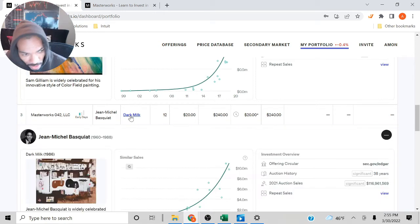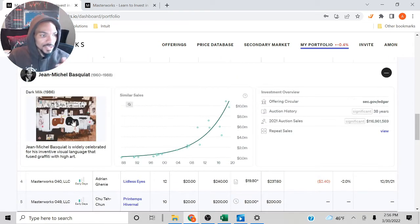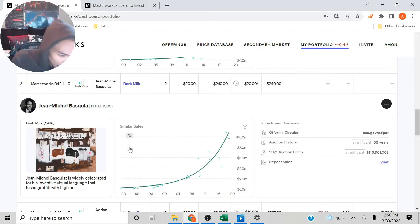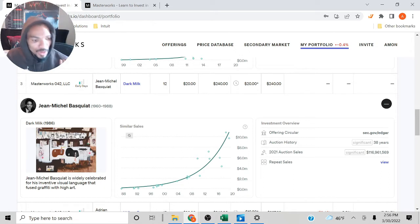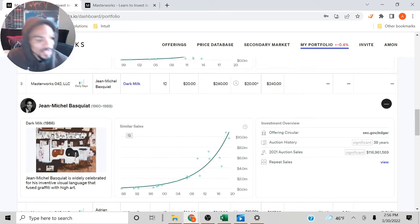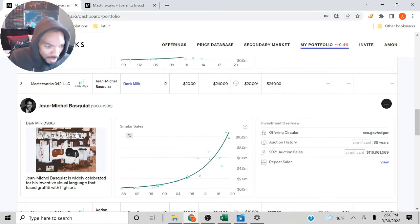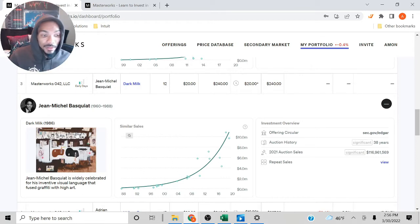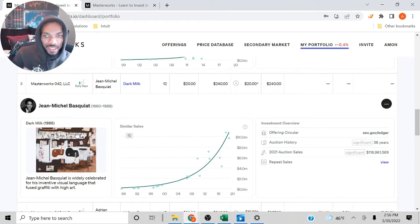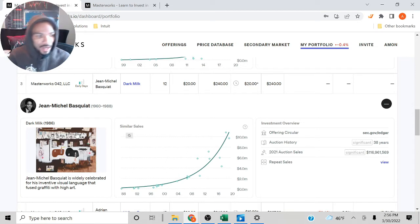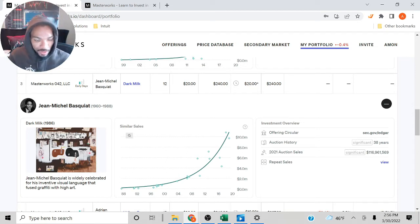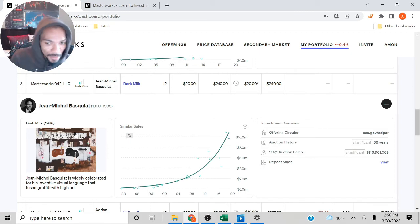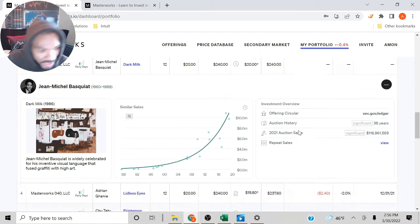Let's look at the Dark Milk. I thought this was pretty cool. Widely celebrated for an innovative visual art that fused graffiti with high art. Most of the time, I was just strictly looking at the historic return or historic appreciation. I was looking at paintings of that nature.